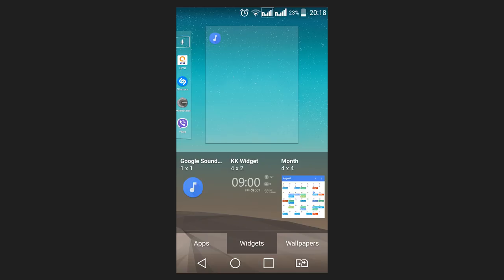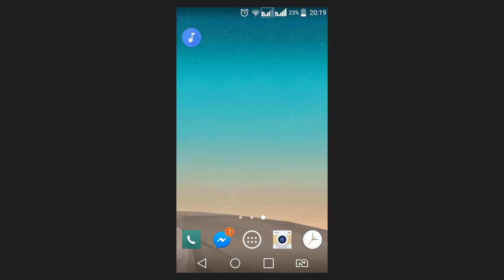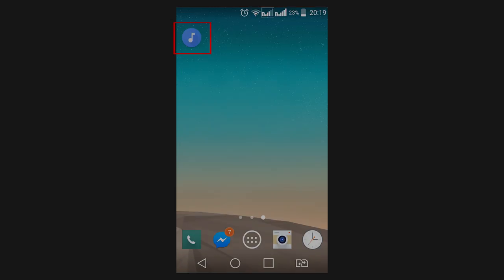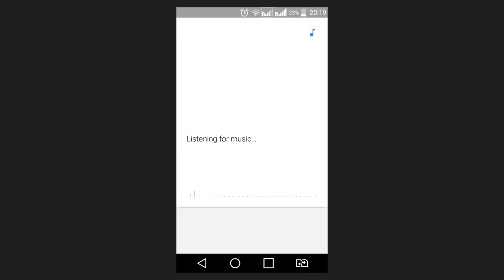If there is no Google Sound Search widget, you can download the utility called Sound Search for Google Play from Play Market. Install it and add the widget that appears, Sound Search. To recognize a music track, start the application by clicking on the widget and play the music.